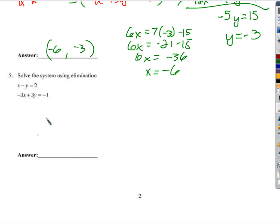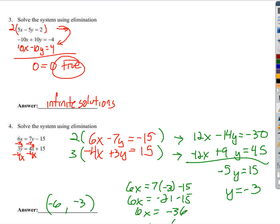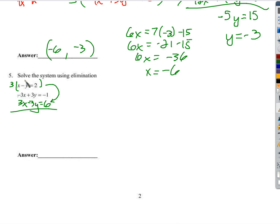We're going to set up this one by elimination — you're going to see why I included this question in just a second. We'll multiply both sides by 3. That gives me 3x minus 3y equals 6. Look, something similar is happening here. Negative 3x plus 3x is 0. 3y minus 3y is 0. On the other side it looks different because negative 1 plus 6 is 5. 0 equals 5 is not true — it's very false.